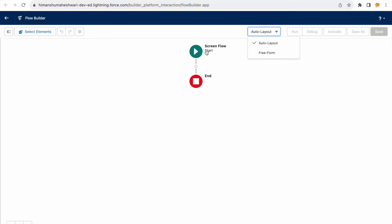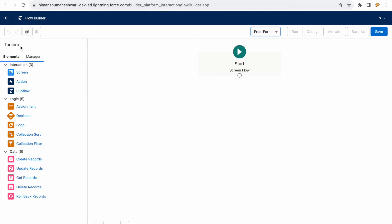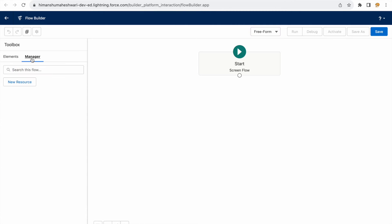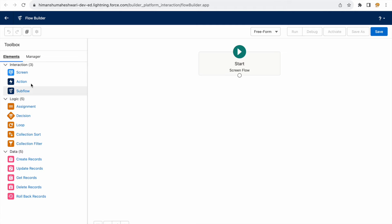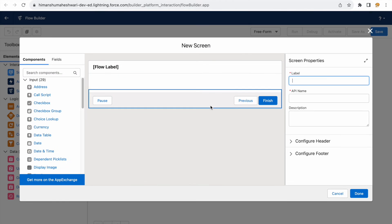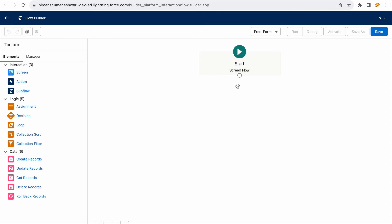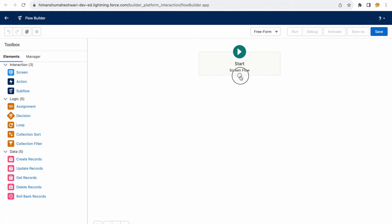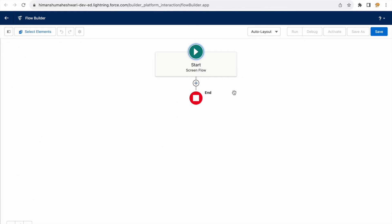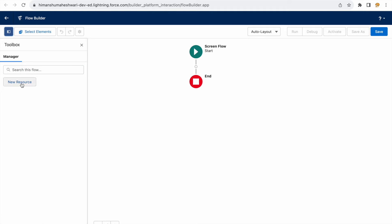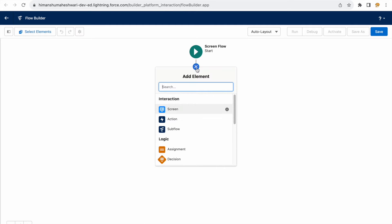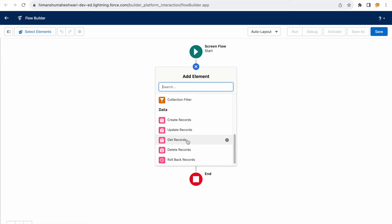There are two layout options: auto layout and freeform. In freeform mode, the toolbox appears on the right panel where all your resources are available for dragging and dropping. You can drag a screen element onto the canvas and use the node to draw connections, defining where the flow goes next. If you want Salesforce to handle the arrangement, choose auto layout — the right panel disappears and elements appear via the plus icon instead.